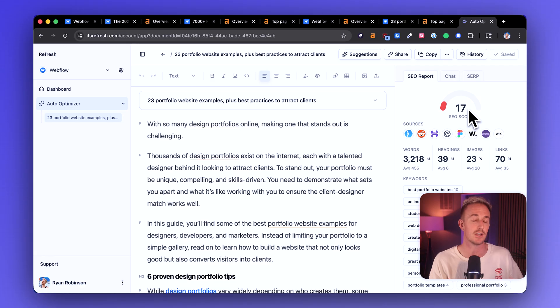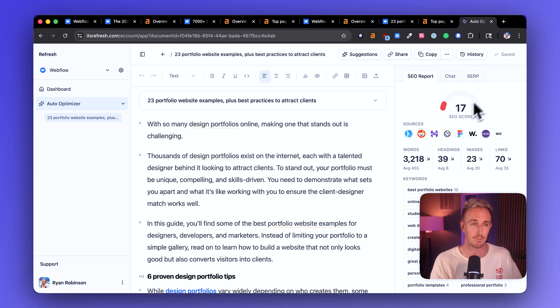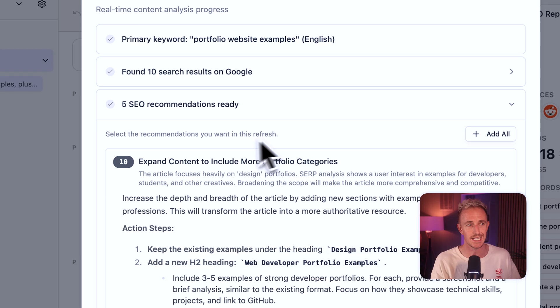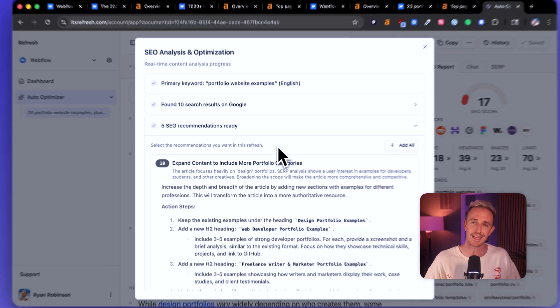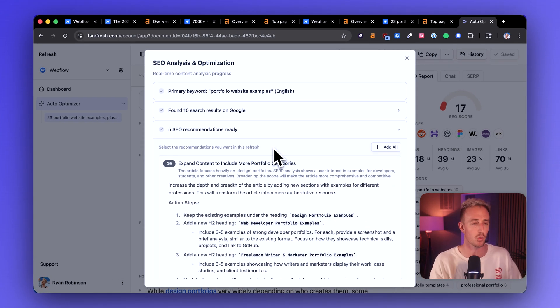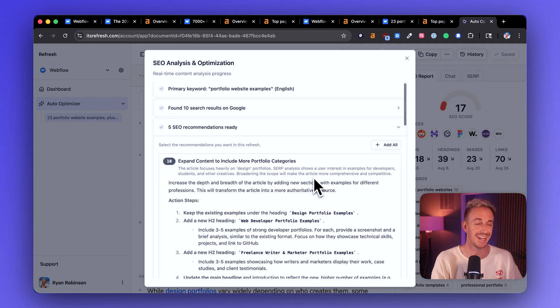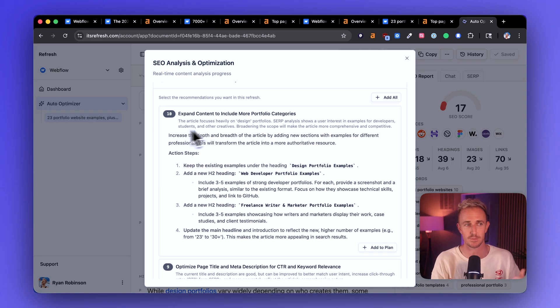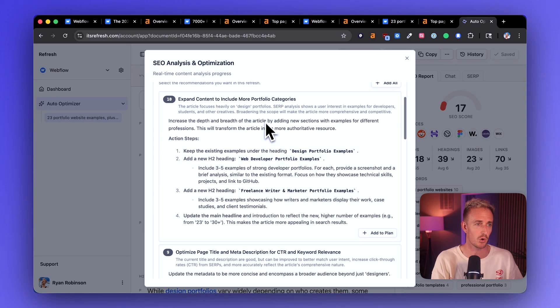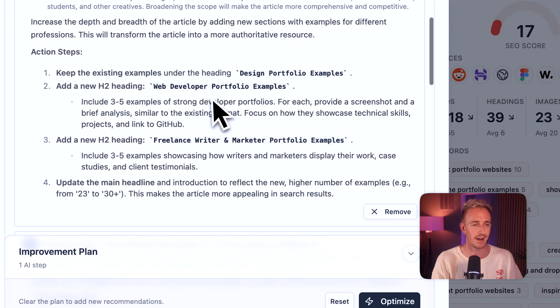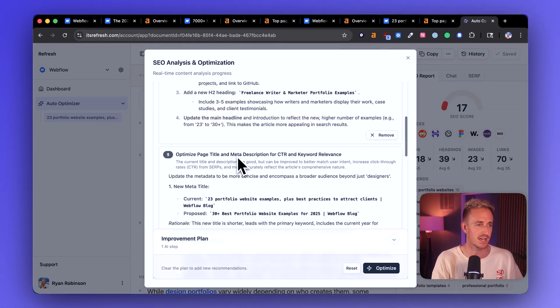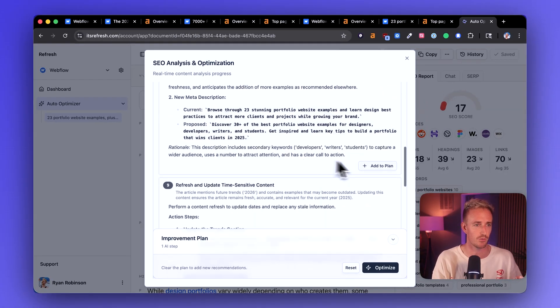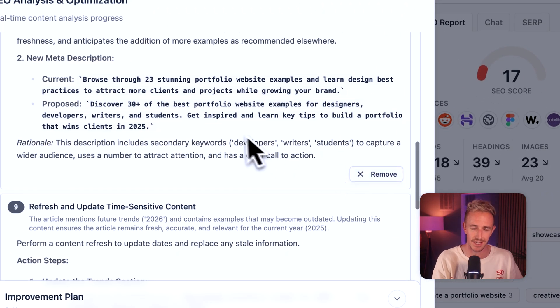And the good news is that they're already punching on this topic. So it's something where they could drive a lot more traffic to this article. They could reclaim their rankings. So I'm going to pull up the suggestions here to see which exact SEO recommendations the AI is giving for this particular article so that we can improve it and get them ranking higher. Expand the content to include more portfolio categories. I like that. I'm going to add that to the plan. Optimize page title and meta description for CTR and relevance. I love it. Let's add that to the mix.